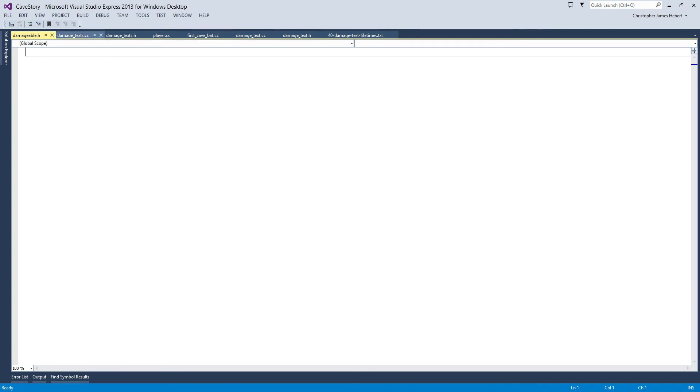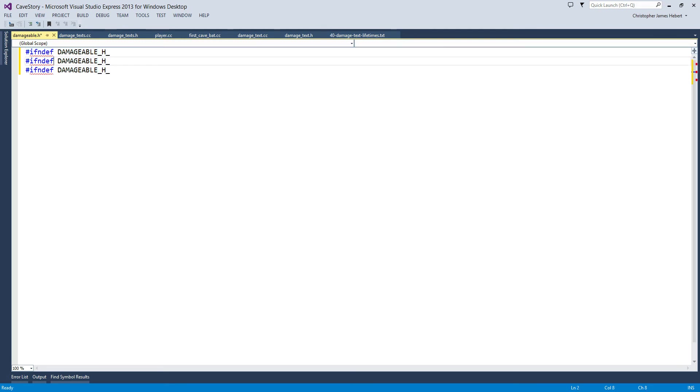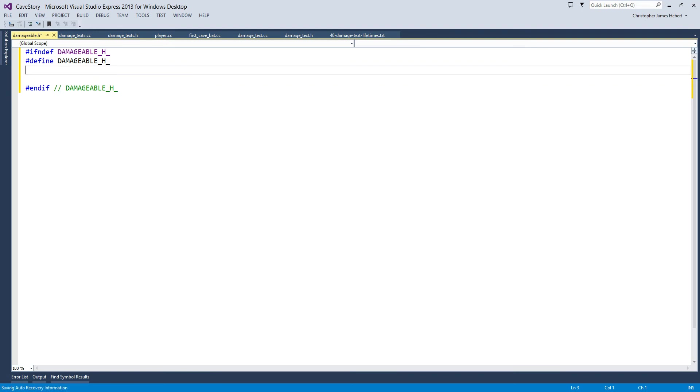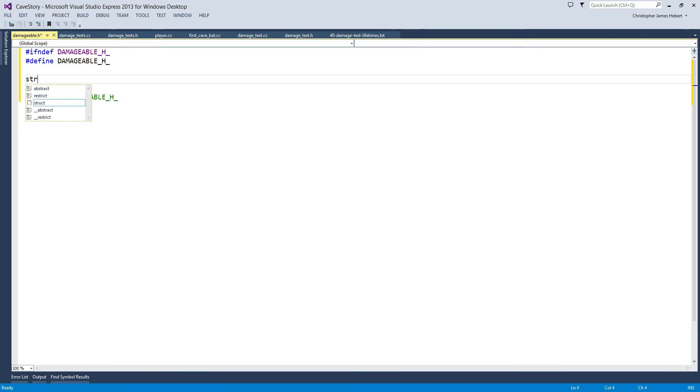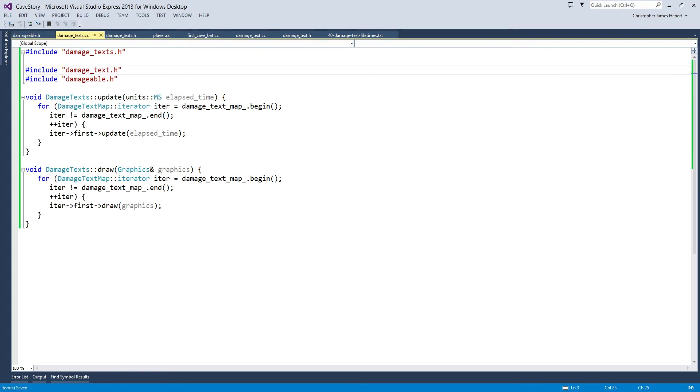We'll do header guards. Damageable.h. Which are impossible to do without them. I should switch to pragma once. It's too late for me. There's no pragma once for me. I don't know why. Okay, so now let's use it like we want to use it.